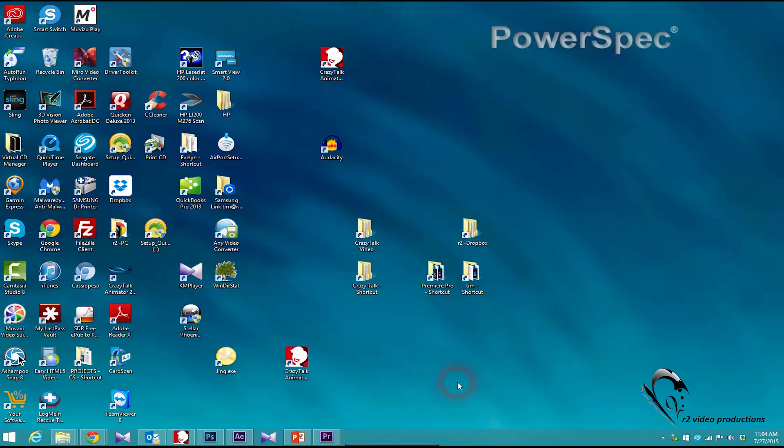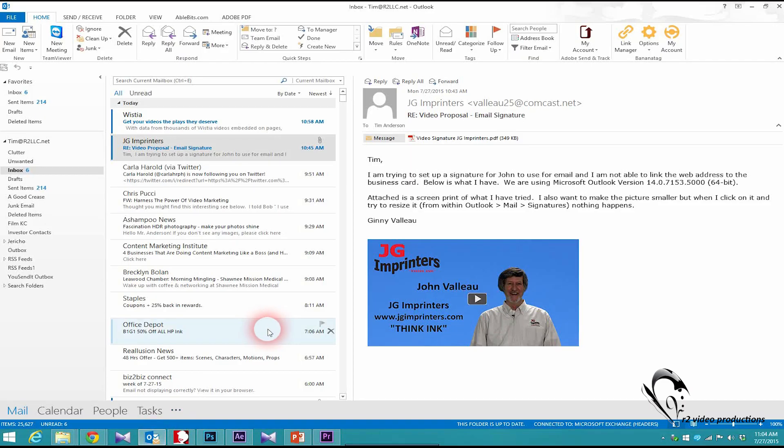Let's take a quick look at how we add an image and a link to the signature line in Outlook. Today I'm going to do it for my friend John Vallee.